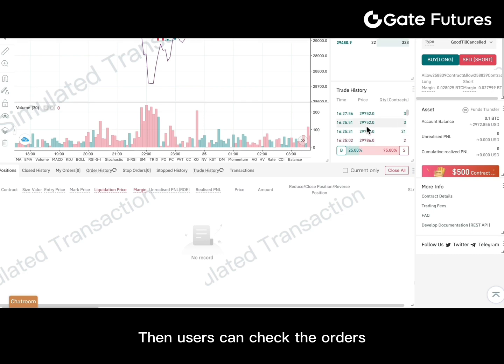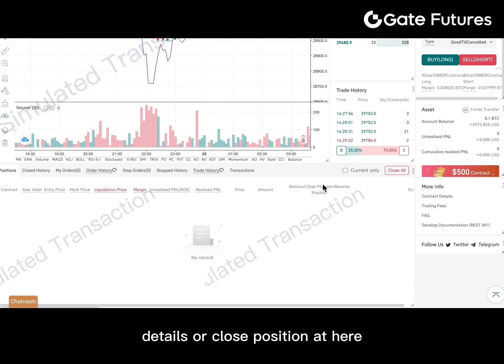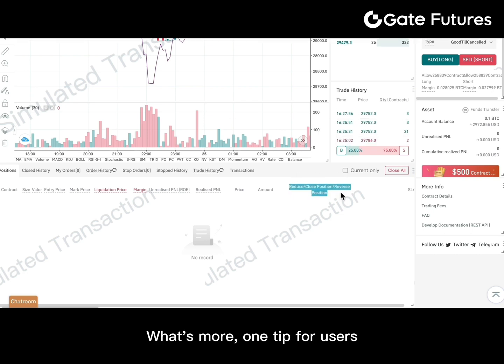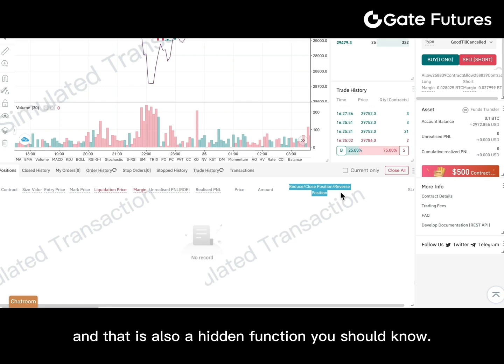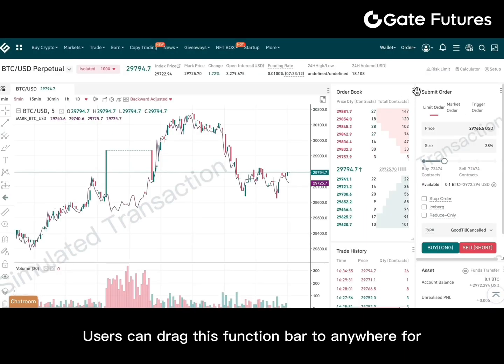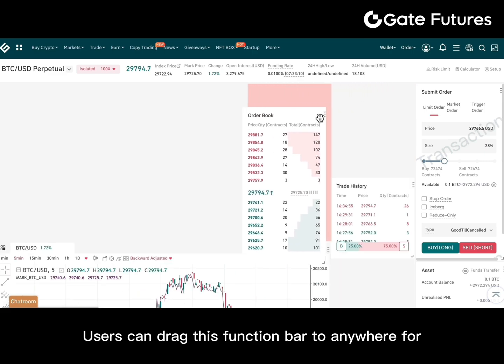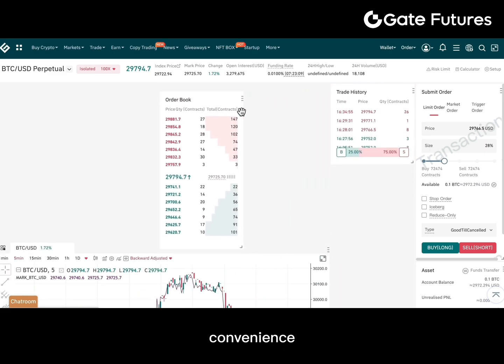Users can check the order's details or close position here. What's more, one tip — and also a hidden function you should know — is that users can drag this function bar to anywhere for convenience.